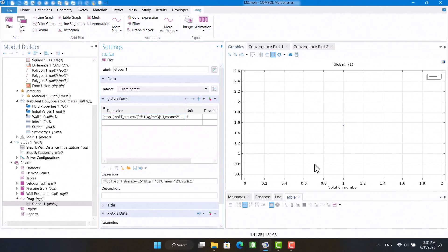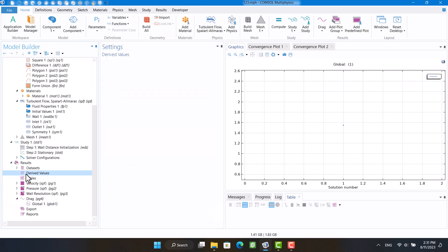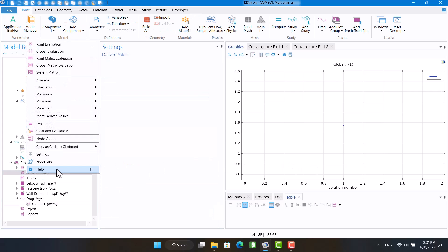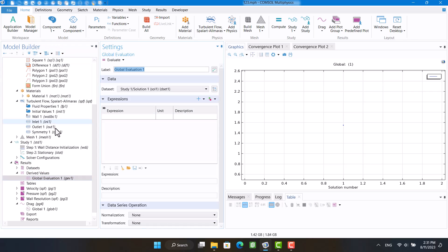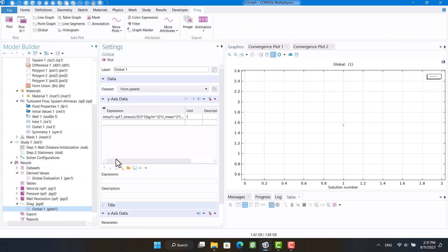You can also see the drag coefficient number in this way. Right-click on the derived value and select global evaluation. Then I'm gonna copy the drag formula and click on evaluate.